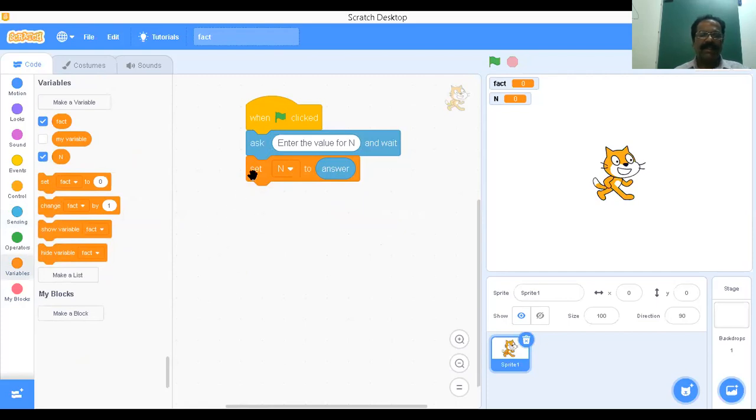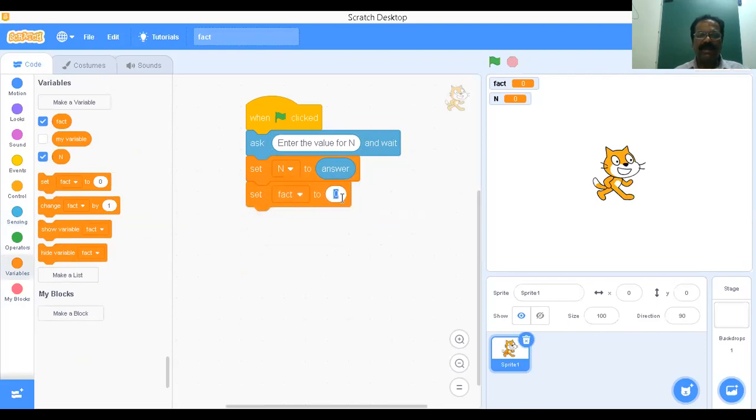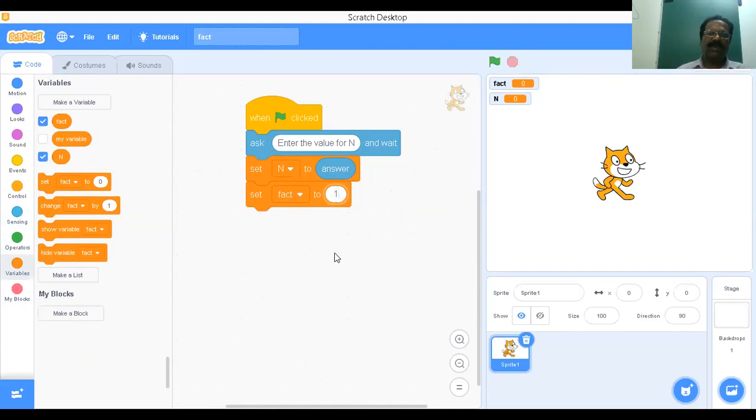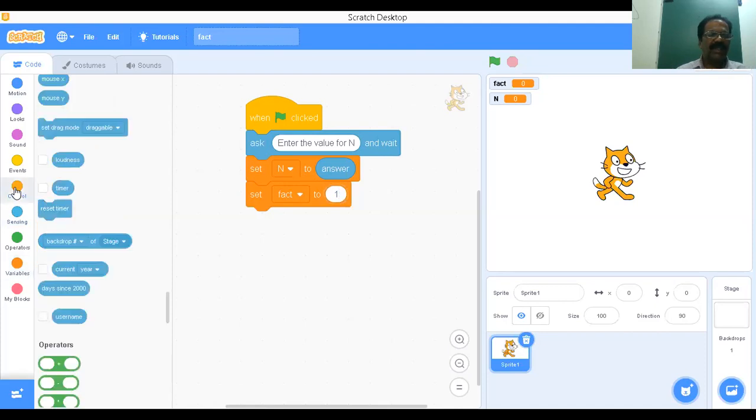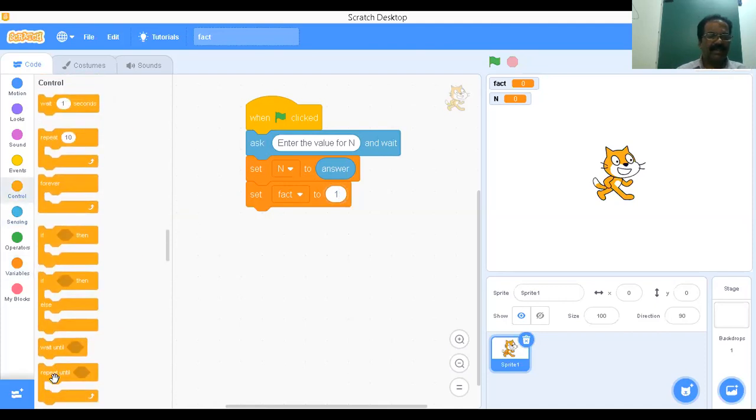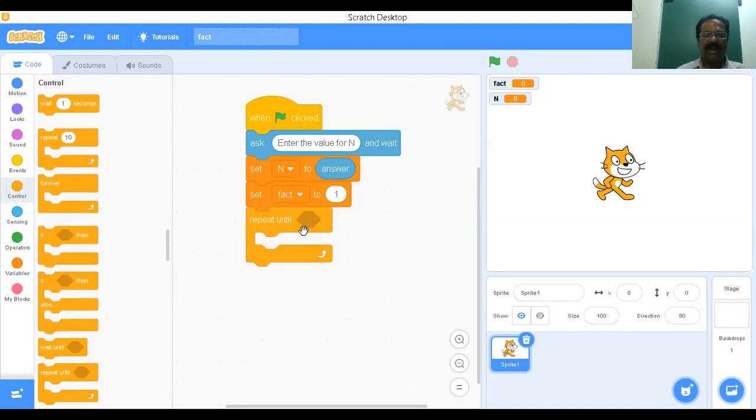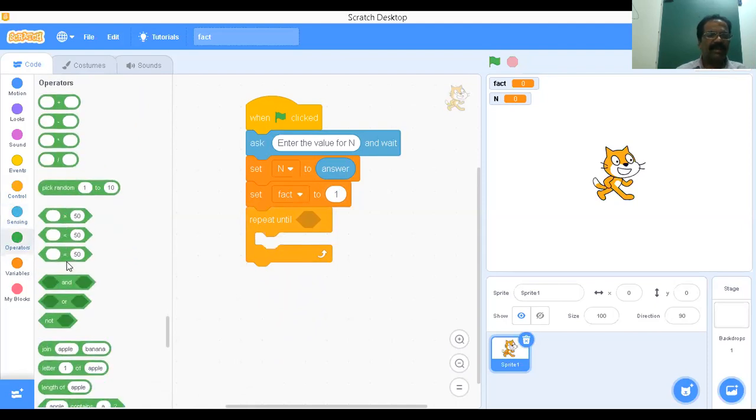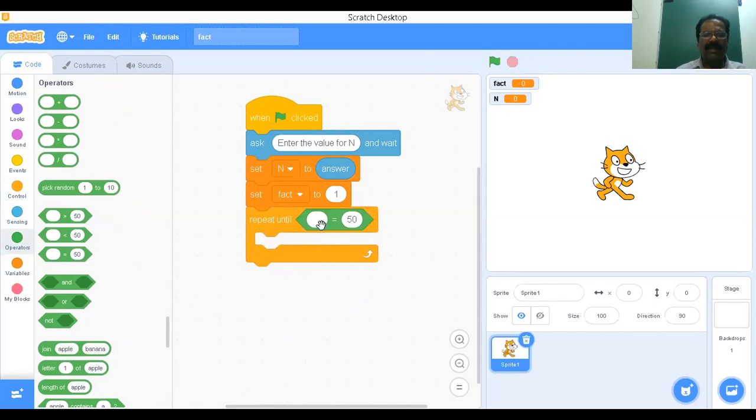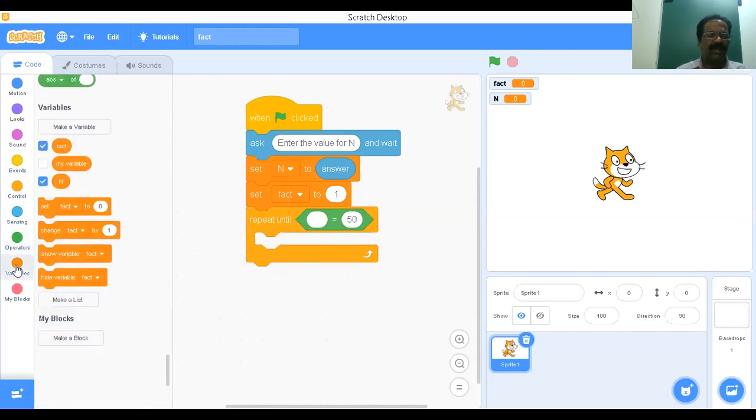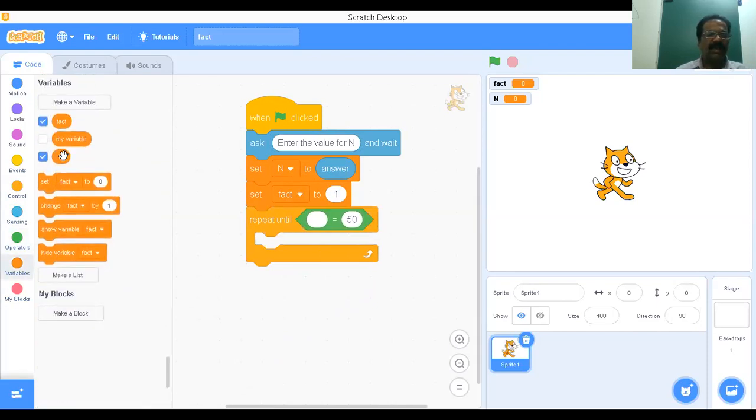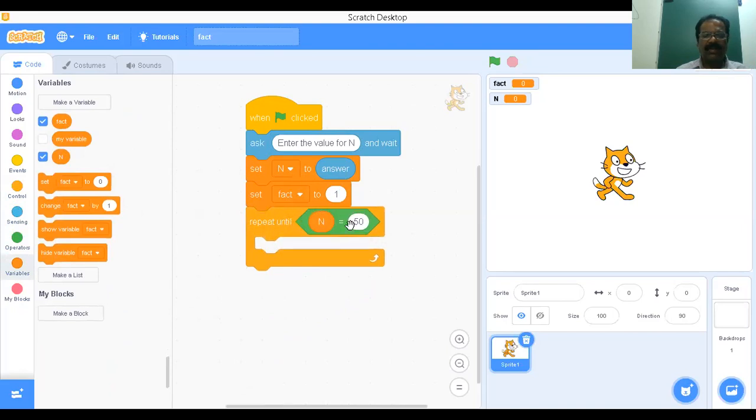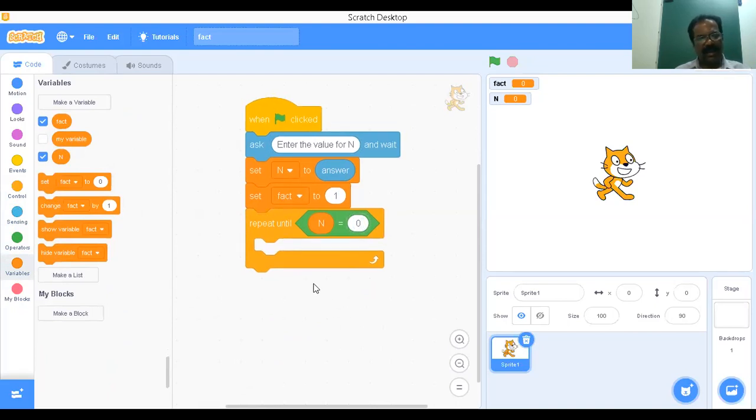I'm going to copy the same thing. Now set fact equal to one. The initial value of factorial equals one. Next, we have to go for a control statement. I'm going to use repeat until. Then go for operator. Repeat until n equals zero. I will go to variable and put zero here. Repeat until n equals zero.